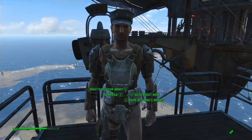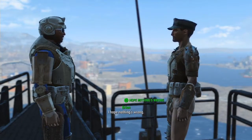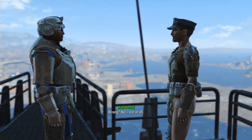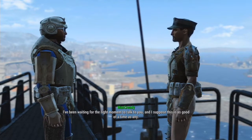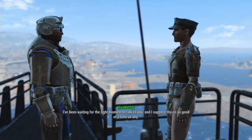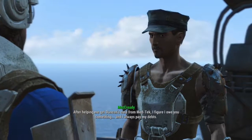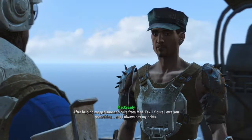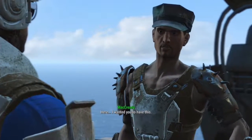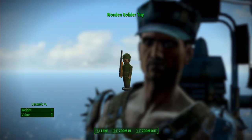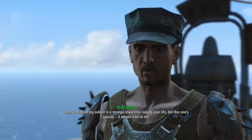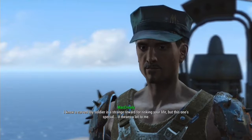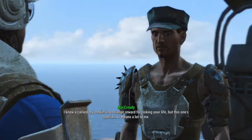McCready wants to talk to me. Yeah, I have McCready, and he is not wearing any undergarments. I hope nothing's wrong. Wrong? No. Not at all. I've been waiting for the right moment. After helping me get Duncan's cure from Med-Tek, I figured I owe you something. And I always pay my debts. Here. I wanted you to have this. I know a carved toy soldier is a strange reward for risking your life, but this one's special. It means a lot to me.